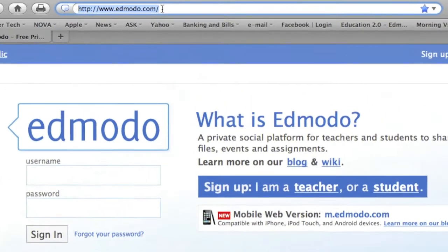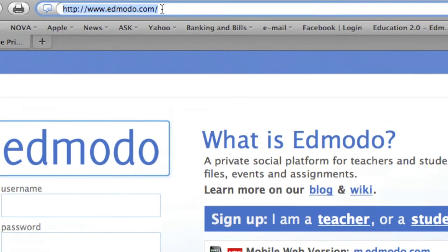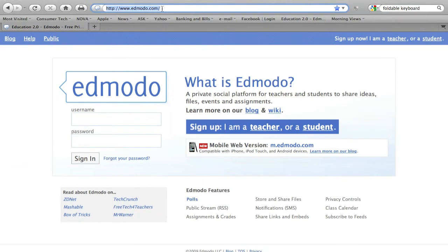The web address or URL is www.edmodo.com. Just like any other website, you will need to create a username and a password before you can even think of joining a group. It's very simple — sign up as a student.